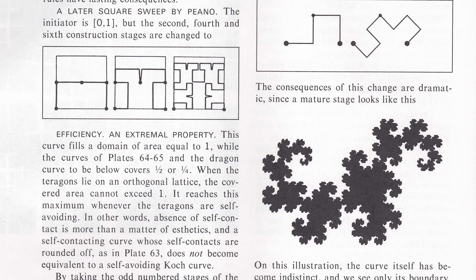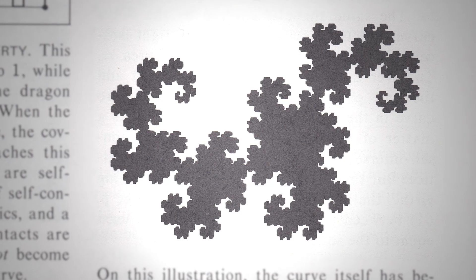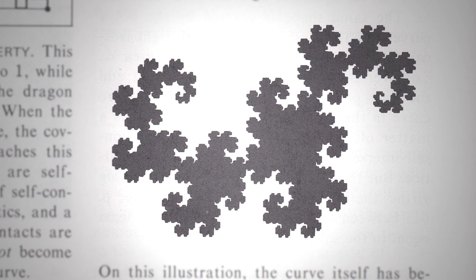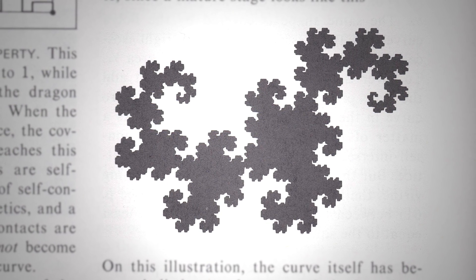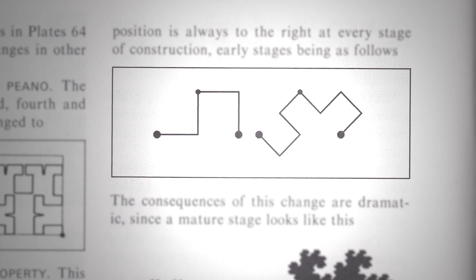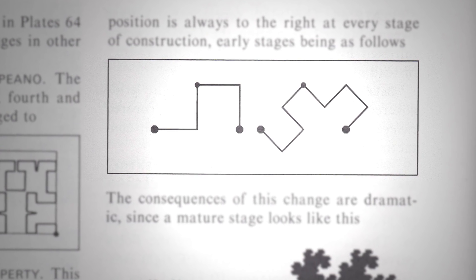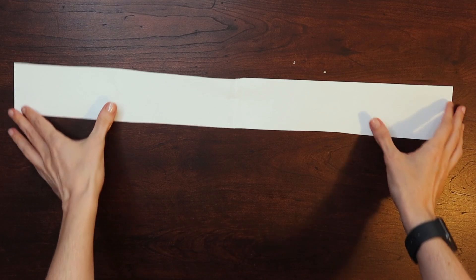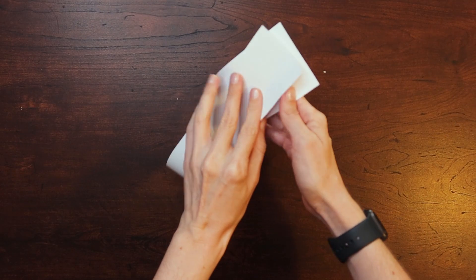This page introduces something called dragons. This is the Harter-Heighway dragon made by this generator which continuously gets rotated by 90 degrees.